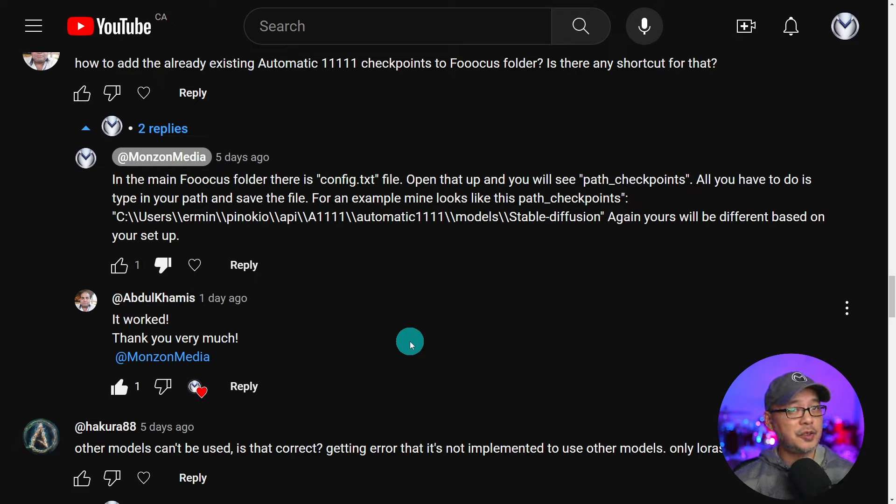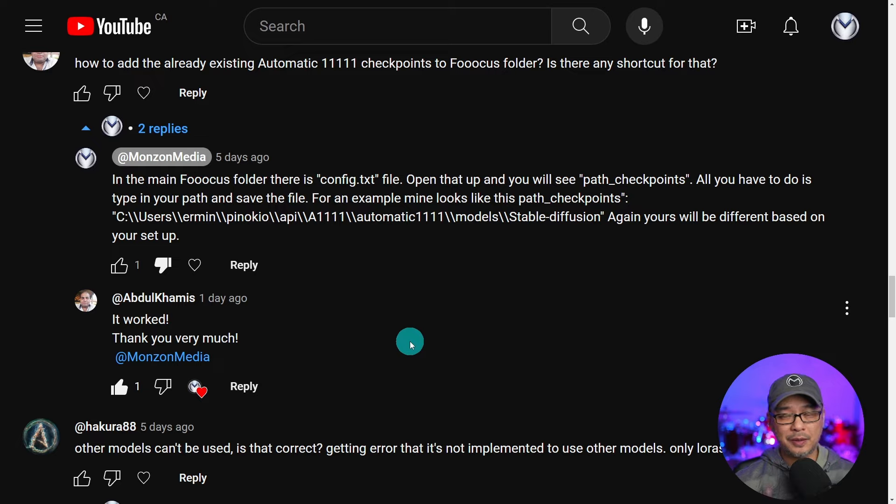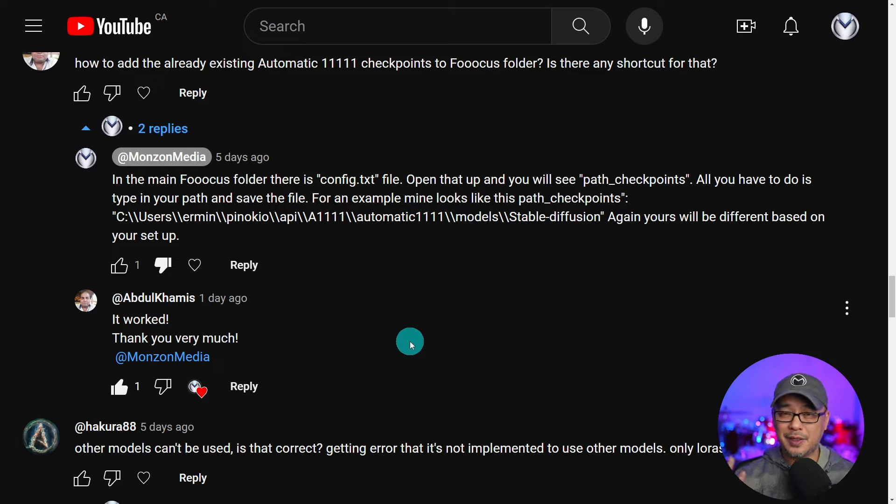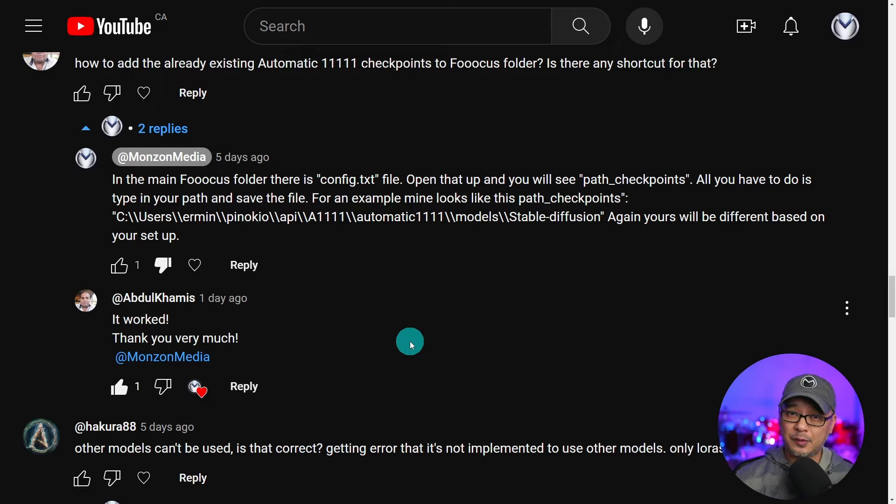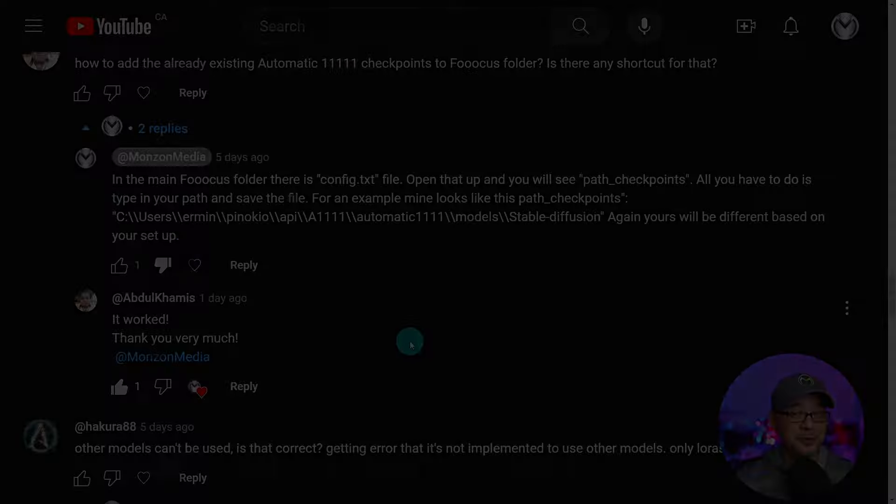And in case you're new to Focus and you've just installed it already, make sure to check out any one of these videos on inpainting or face swapping. Until the next video my friends. I'll see you when I see you.